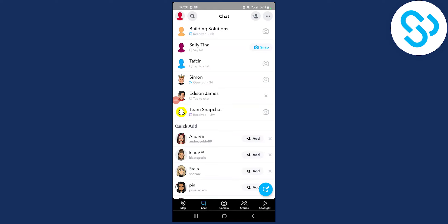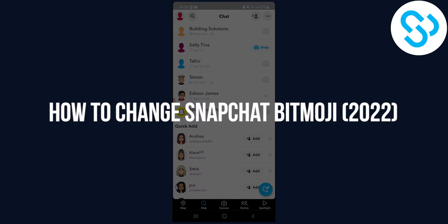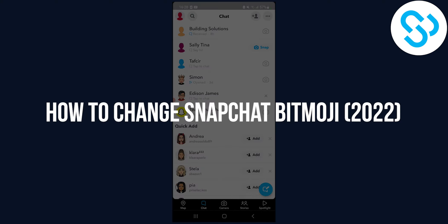Hello everyone, welcome to another video. Today I will show you how to change Snapchat Bitmoji in 2022.